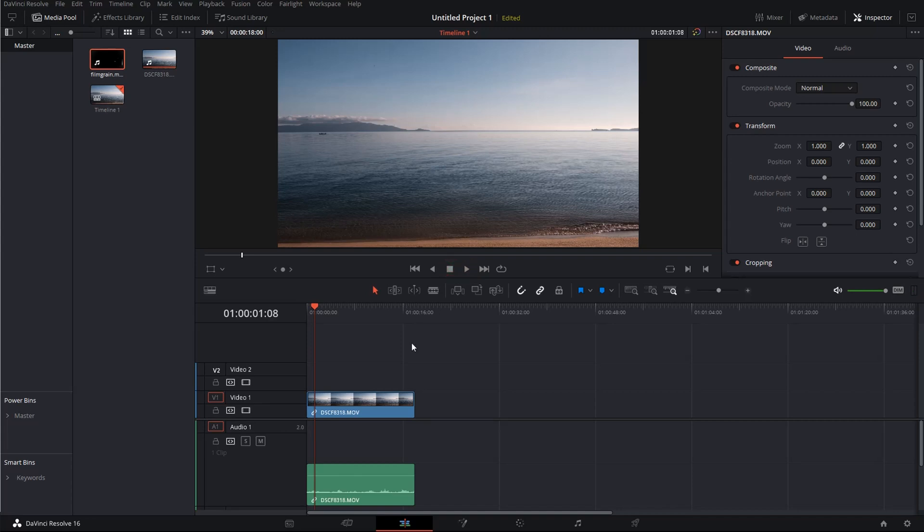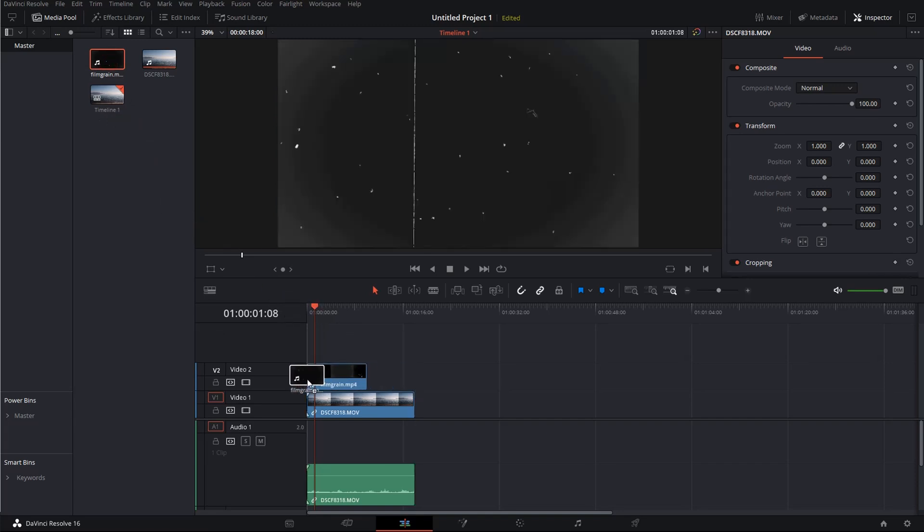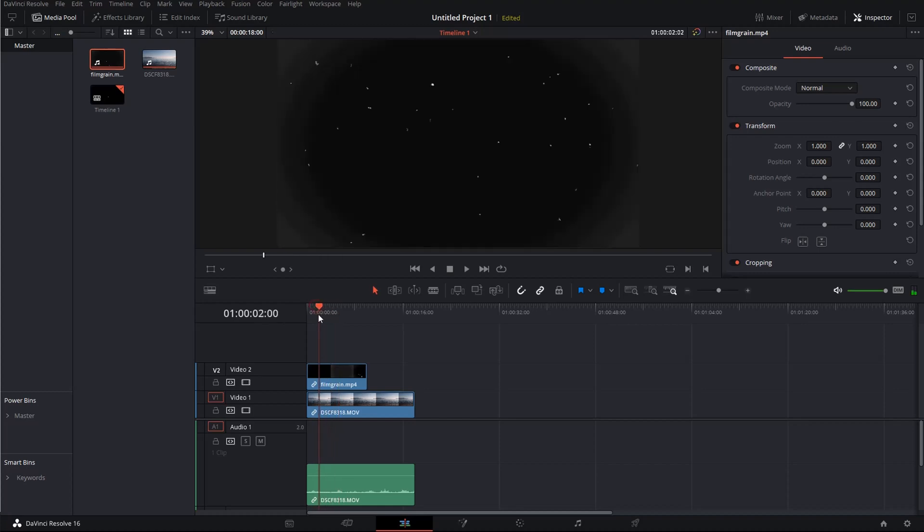The film grain effect is actually just another video that I have here. I will put a download link into the description of the file so you can get it for free and use it. You just take this and grab it and put it on top of the other video so you have it here.